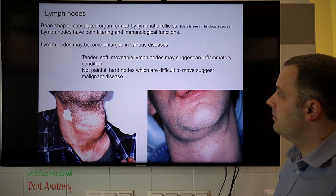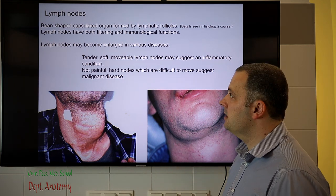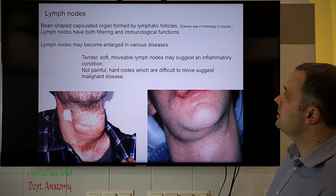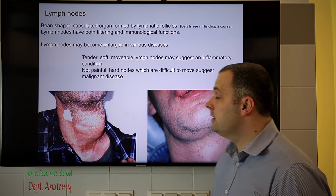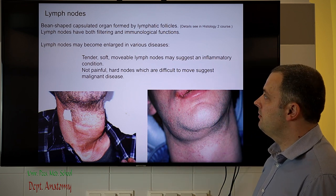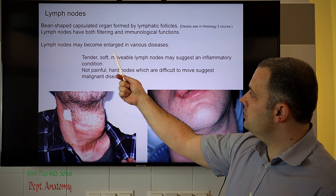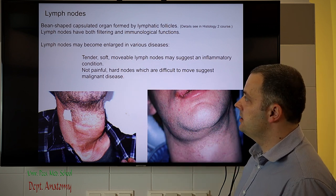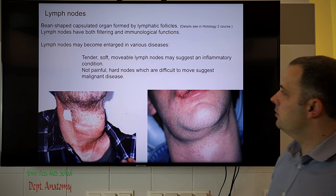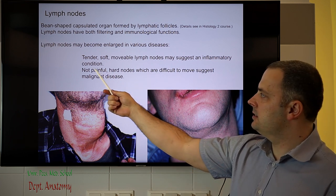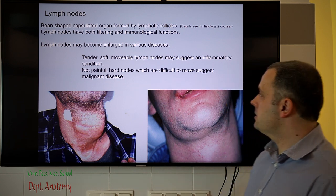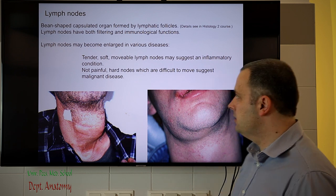The lymph nodes have great clinical significance. They are bean-shaped, small, encapsulated organs formed by lymphatic follicles, with filtering and immunological functions. Lymph nodes may become enlarged due to disease. In clinical practice, tender, soft, and movable lymph nodes suggest inflammation, whereas non-painful, hard nodes connected to surrounding tissues suggest malignant disease.